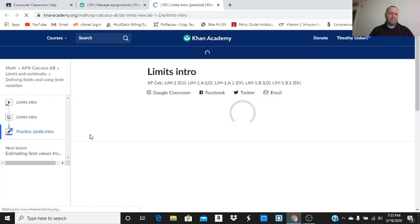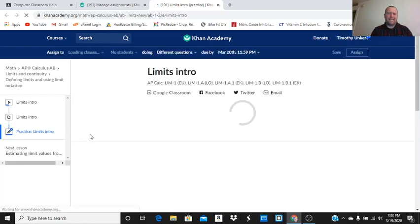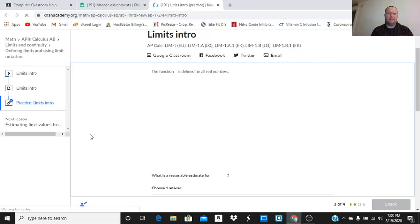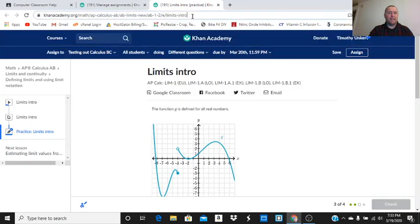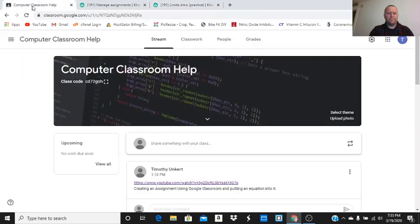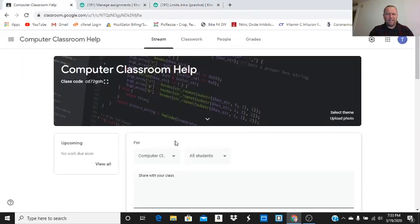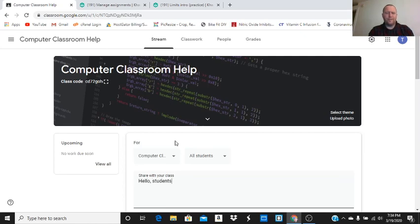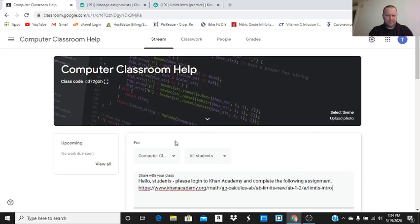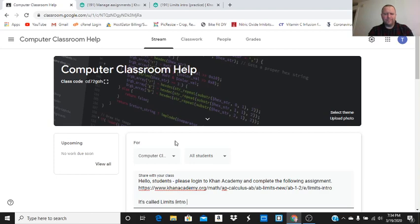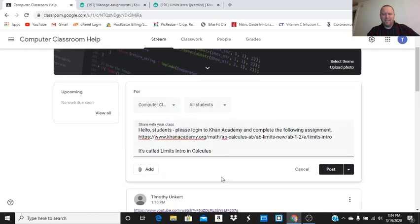Now your students, if they've signed up through Khan Academy and they're already in Khan Academy, I'll just tell them to go to Khan Academy. And I'm going to post the link off of my Google classroom. And I'm going to say, hello students, please log in to Khan Academy and complete the following assignment. It's called limits intro. So let's post that.